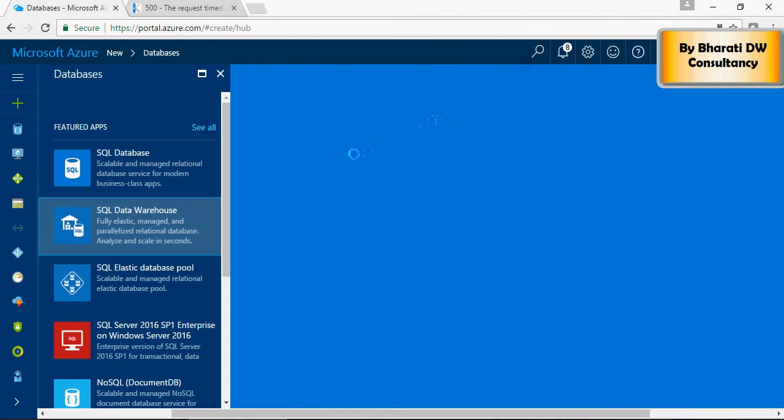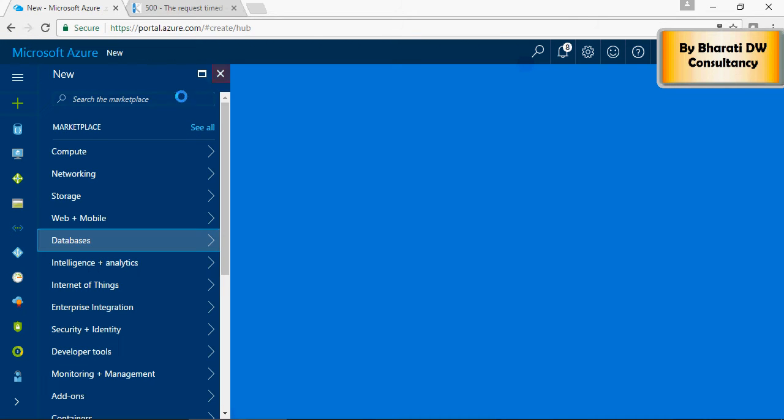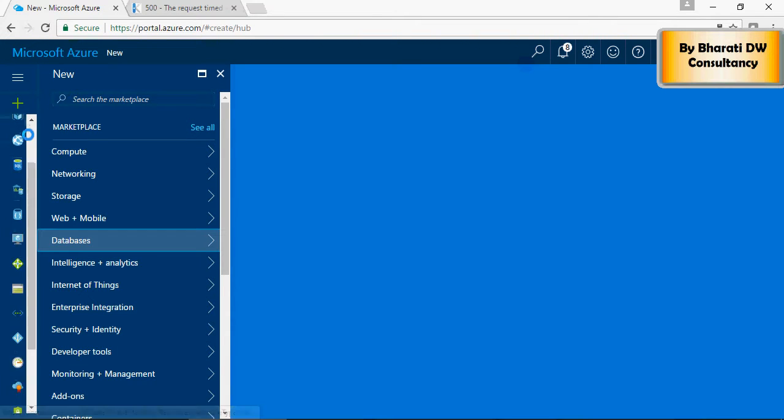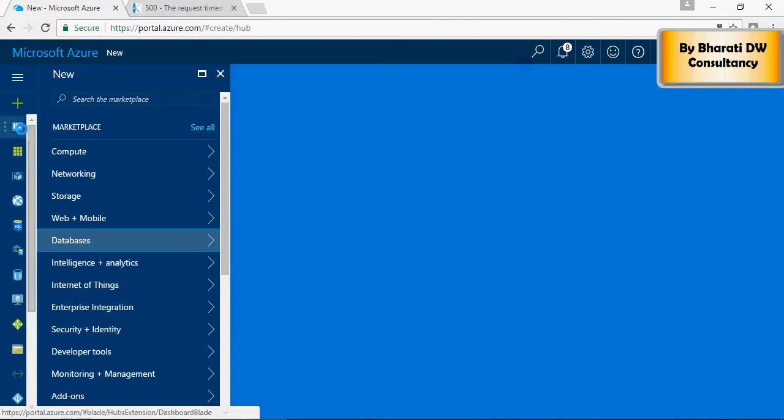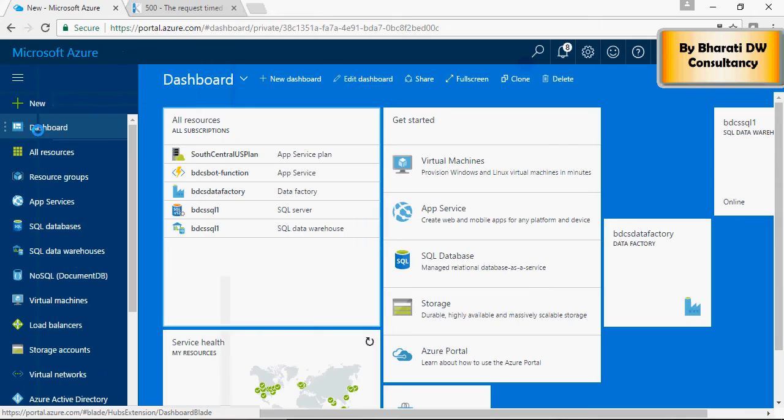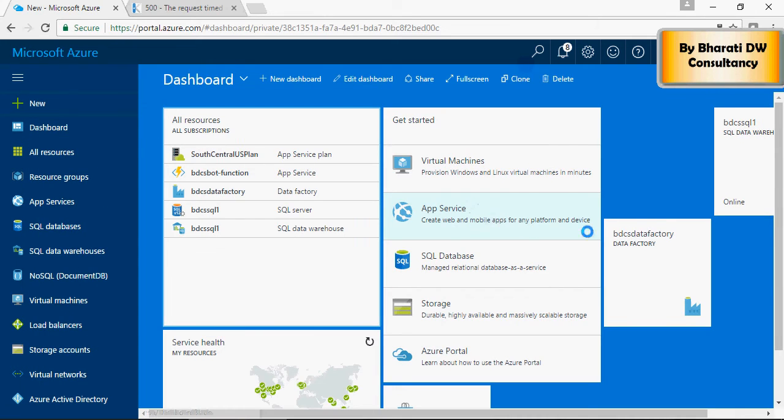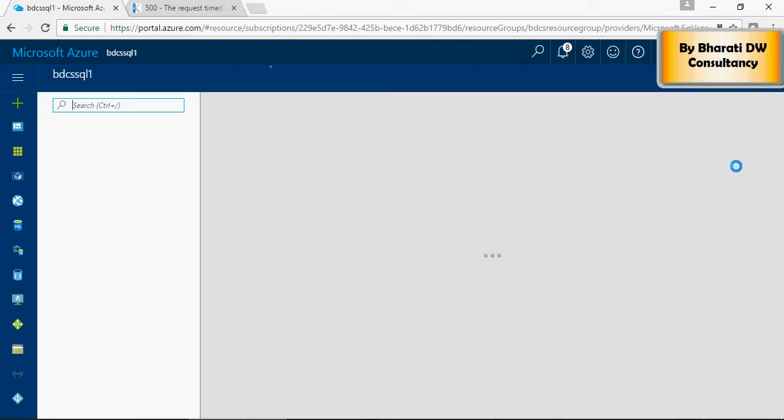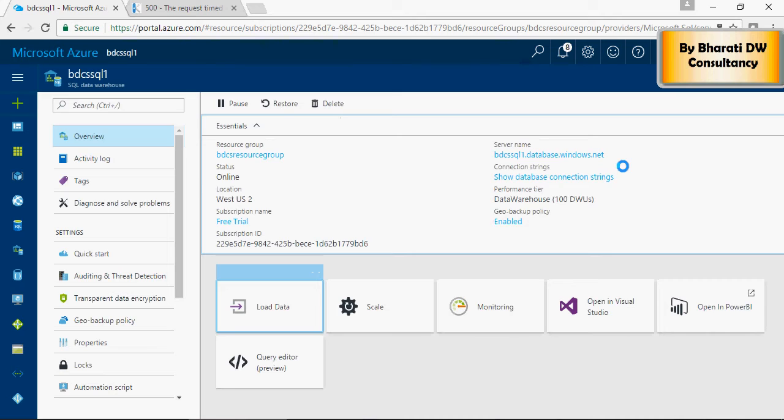I already have created, as I mentioned earlier. So, I'm going to go to my dashboard. And you can see an SQL data warehouse already created.